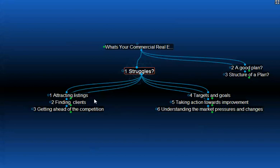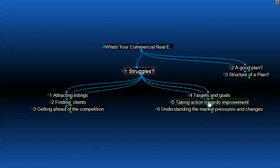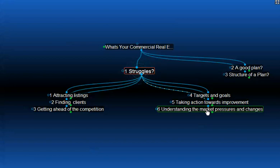Firstly, you'll have trouble with attracting listings, finding clients, getting ahead of the competition. You won't know what your targets and goals are. And of course, taking action towards improvement will be difficult because you won't know what actions are better than others. And of course, understanding the market pressures and changes — that's a constant thing. So without a business plan, you really can't see those market changes.